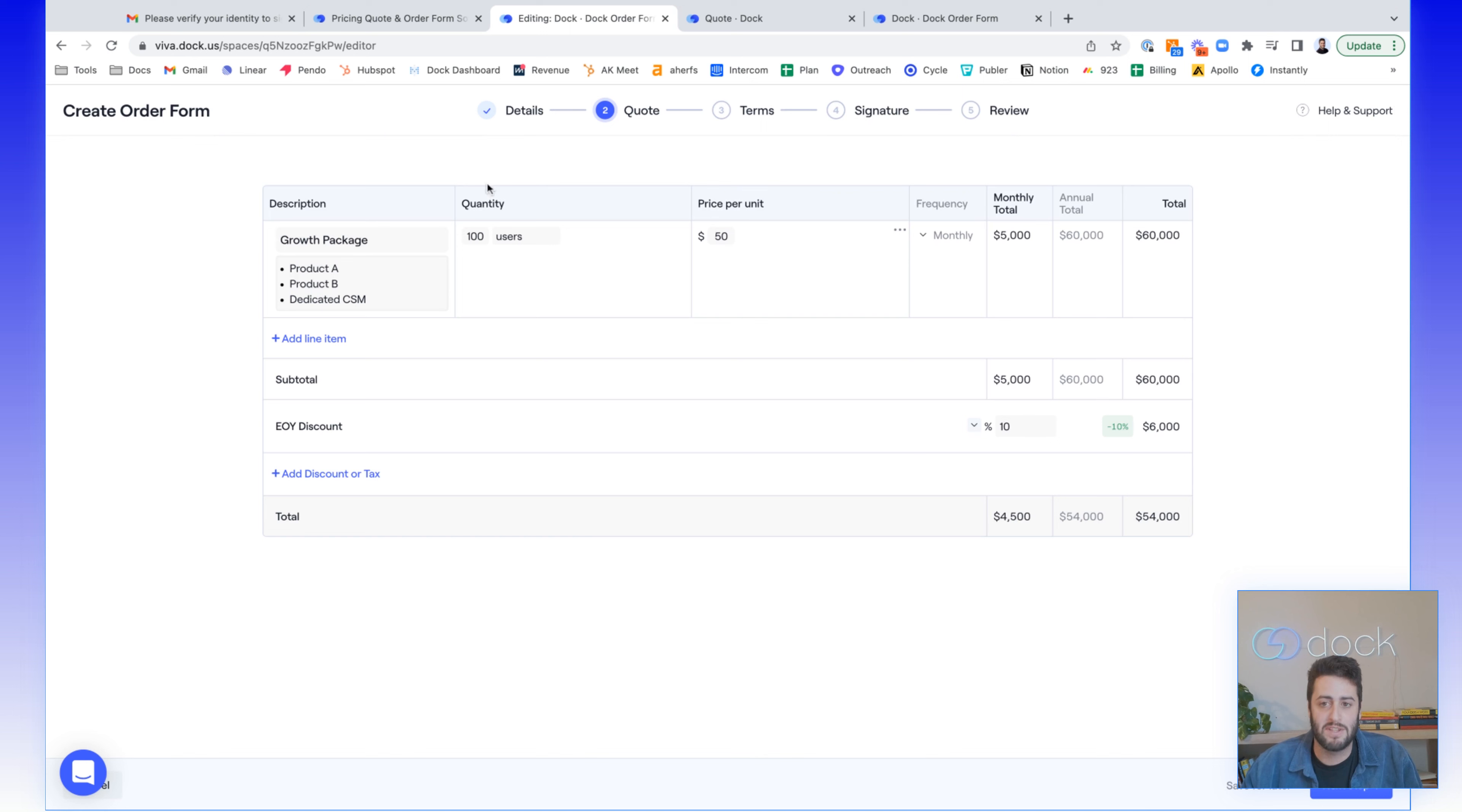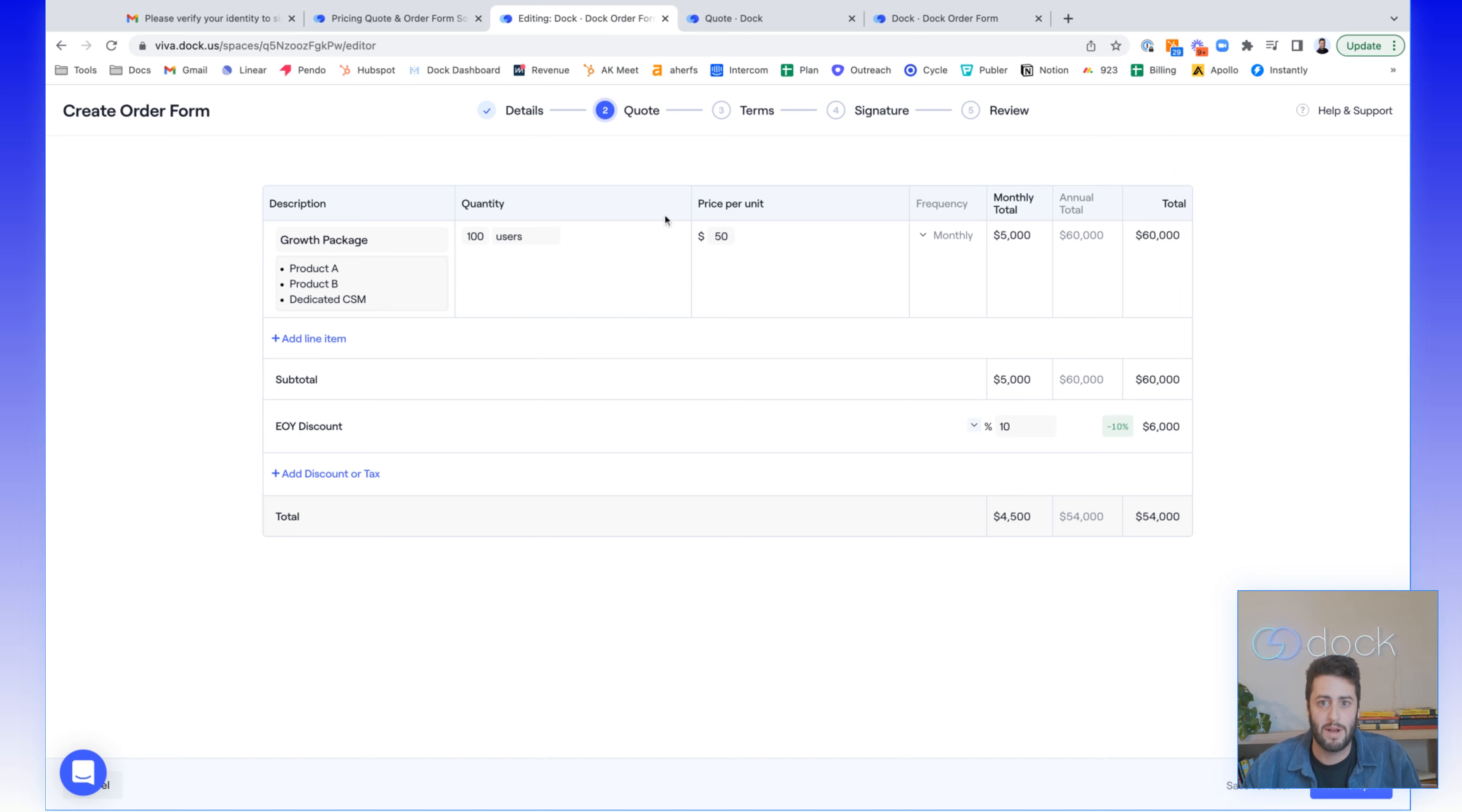On the next screen, you can adjust that pricing table. Let's say you want to increase the pricing, add a discount, whatever you want to do here, it's all totally possible.